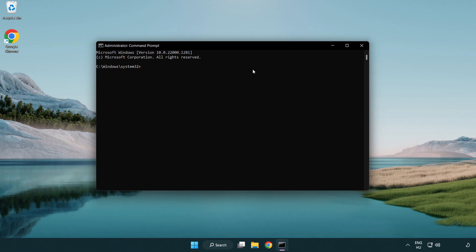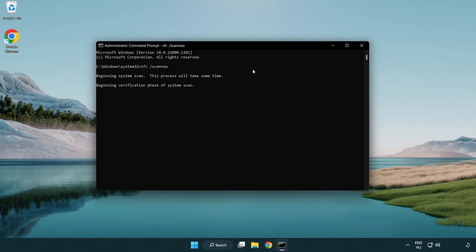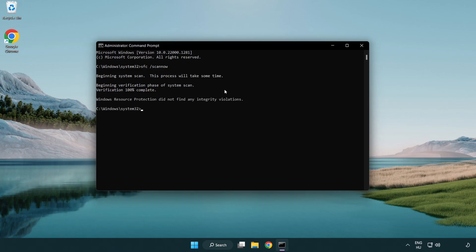Type SFC scan now. Wait. After completed close window.